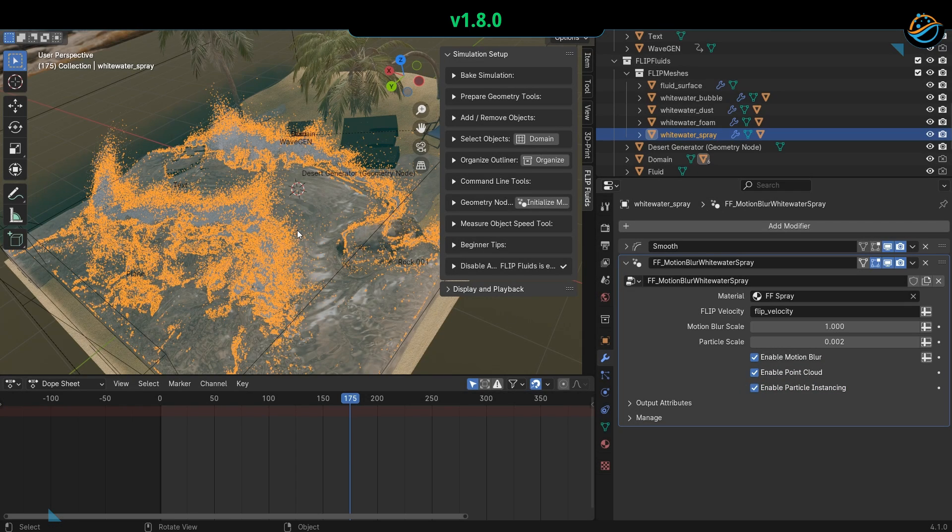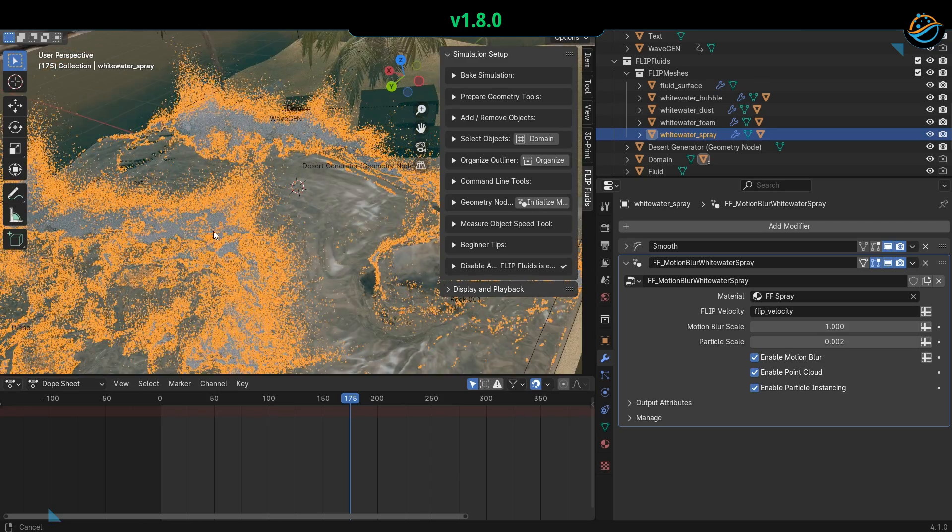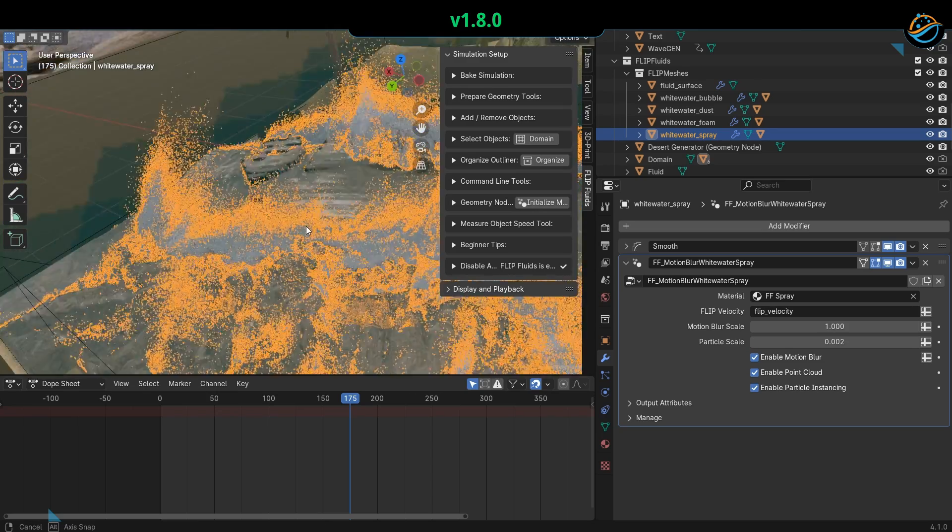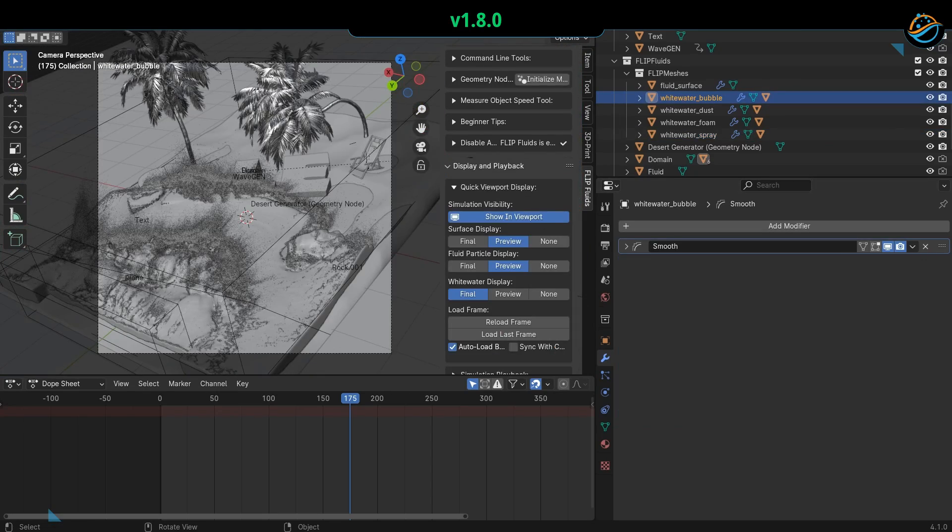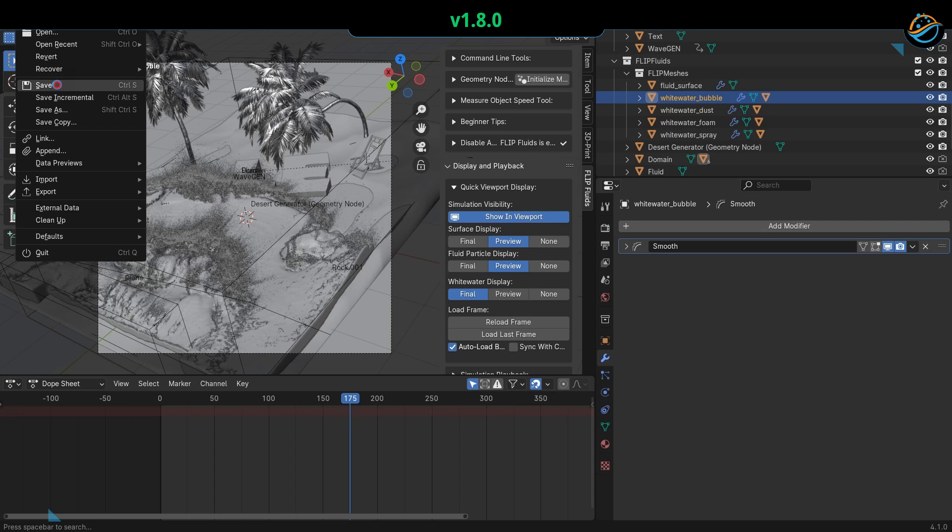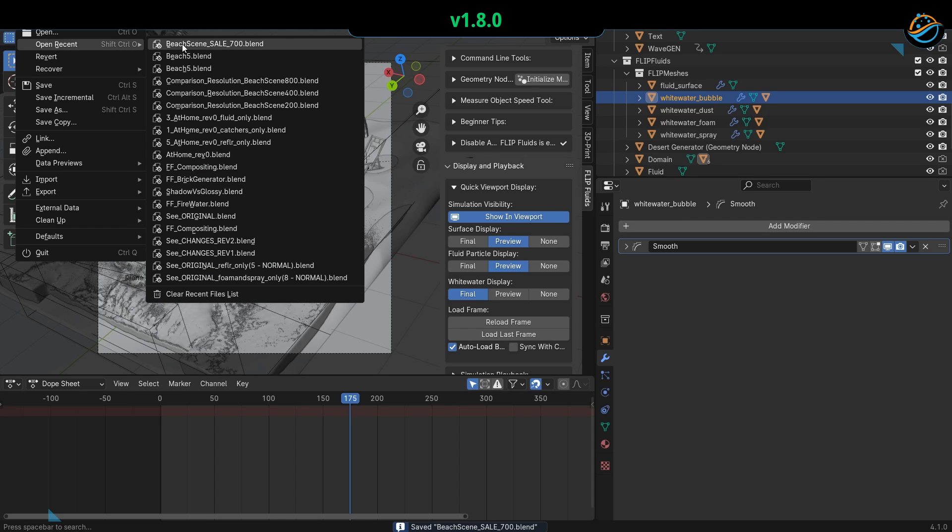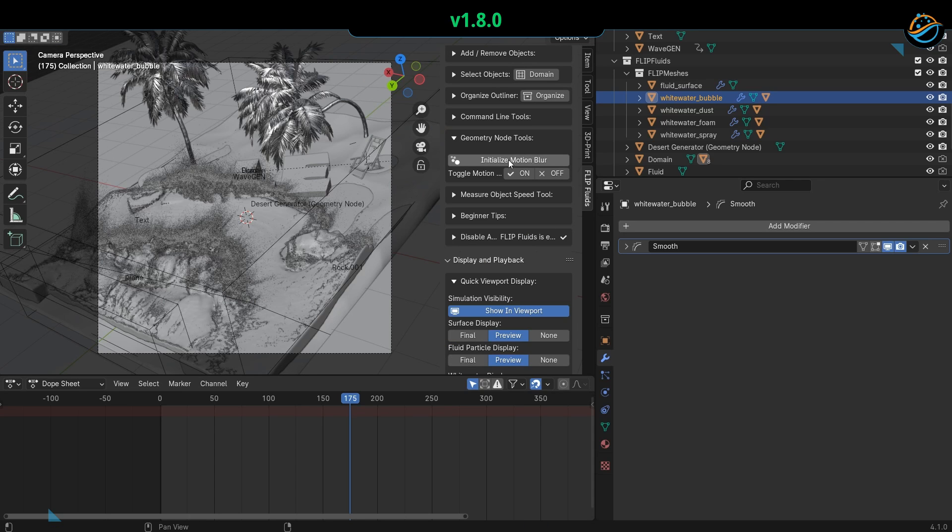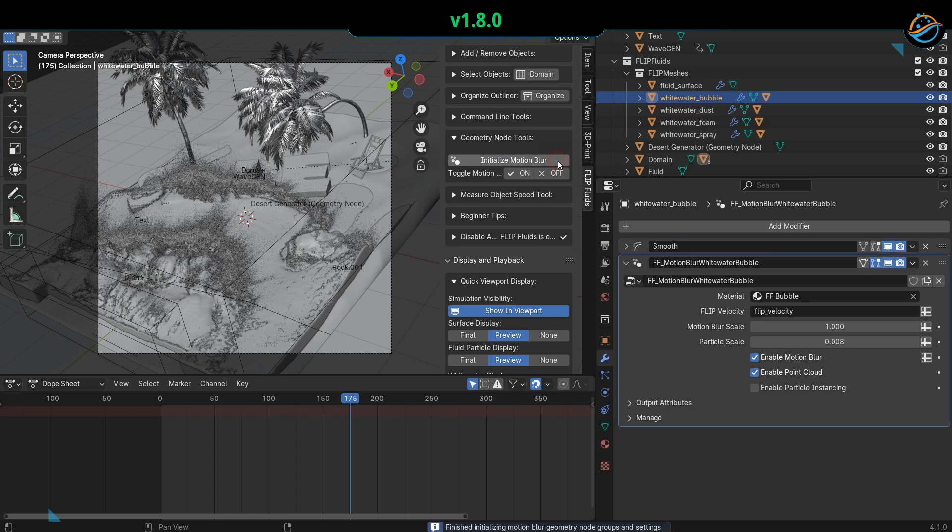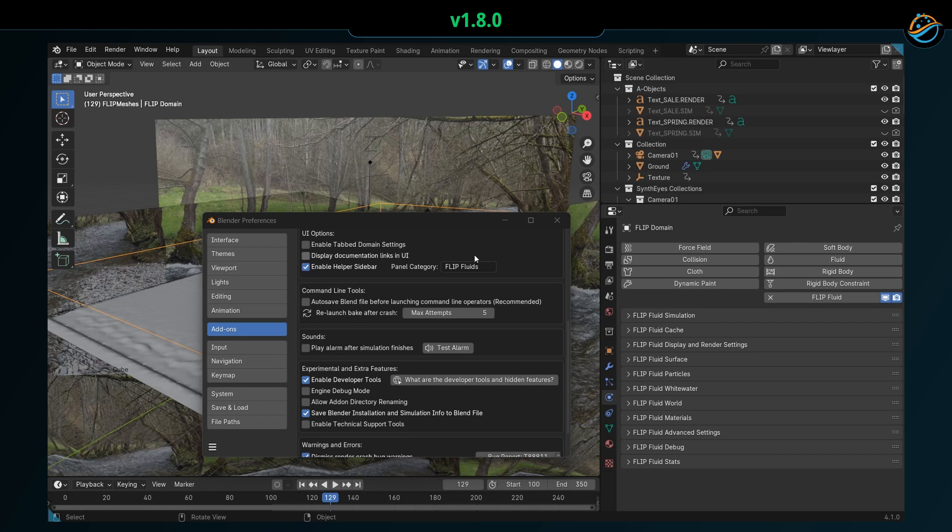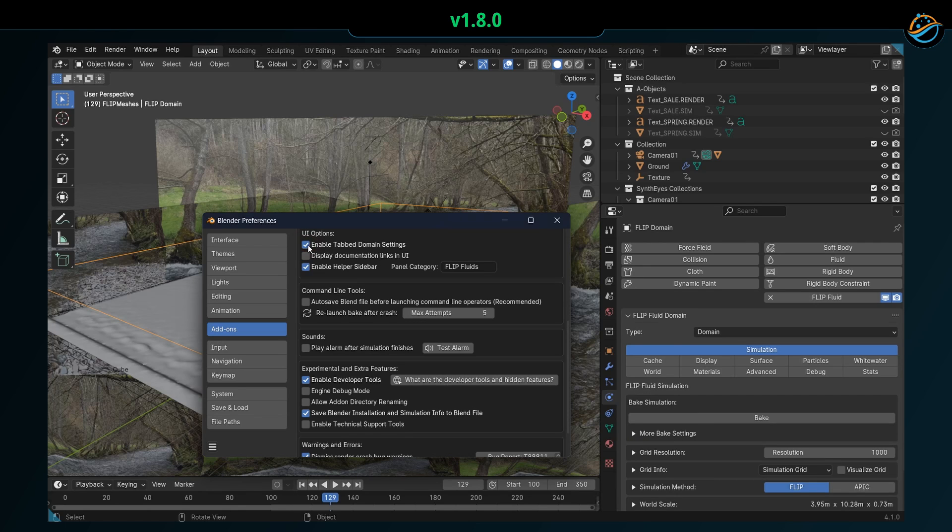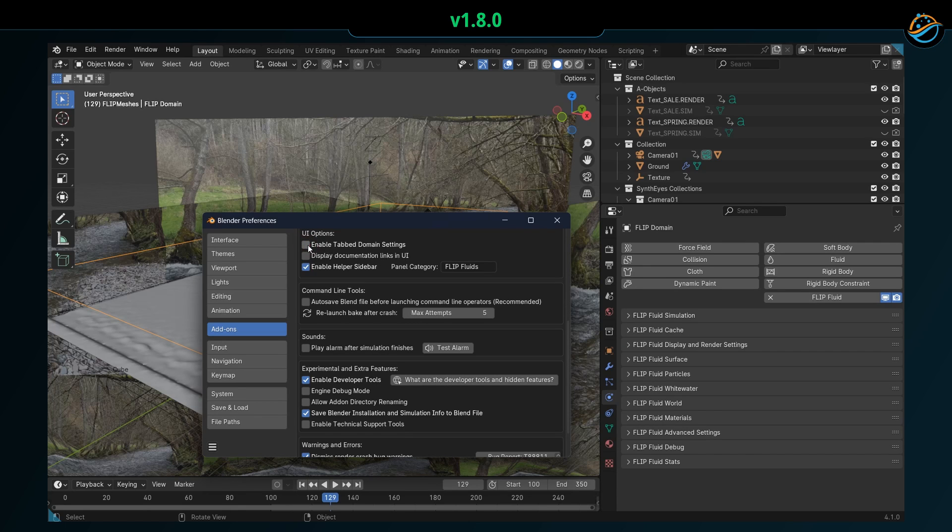For more details on how this affects your older blend files, please refer to the full release notes linked in the video description below. The tab domain settings are now enabled by default, and some preferences have been organized into tabs too.